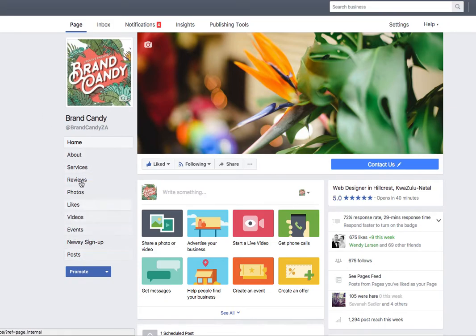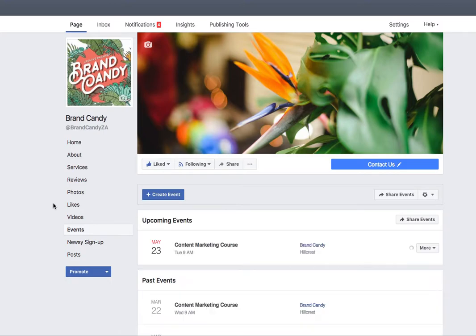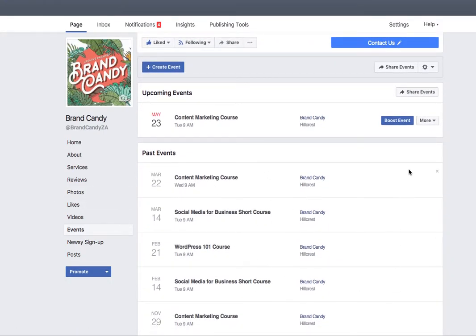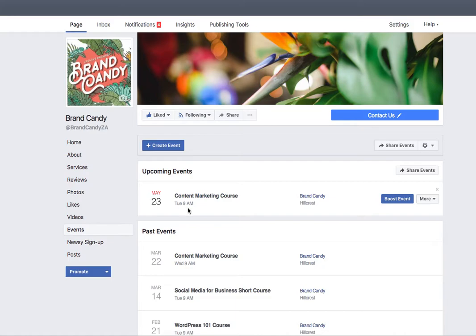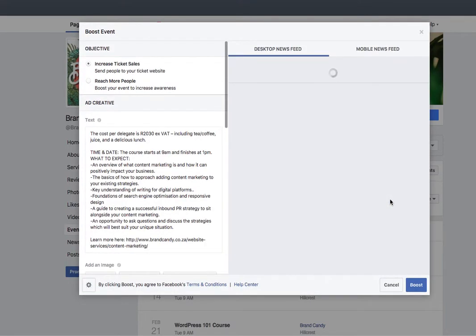Head down to the left-hand nav and click on Events. There you'll see the list of events that you've got coming up, as well as any past events. You're going to click on the blue Boost Event button on the right-hand side of the event that you've already got set up, and that's under Upcoming. Click that, and Facebook's dialog box will pop up with all the options that you have for advertising this event.